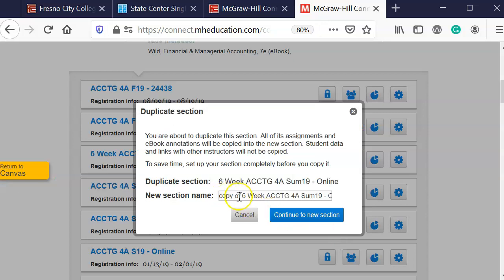You'll notice here that it'll say copy of. I'm going to take that information out and I'm going to change the 19 to 20.